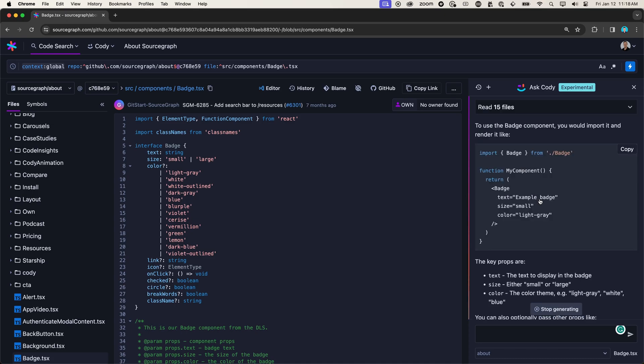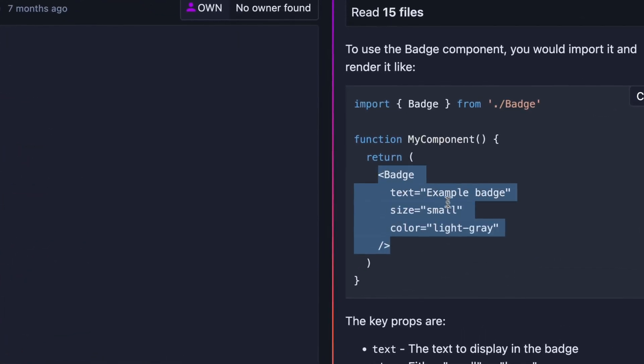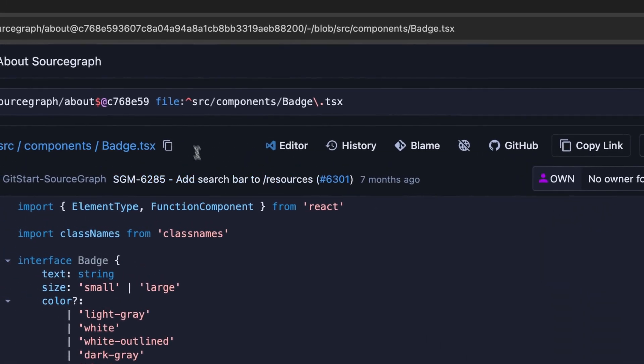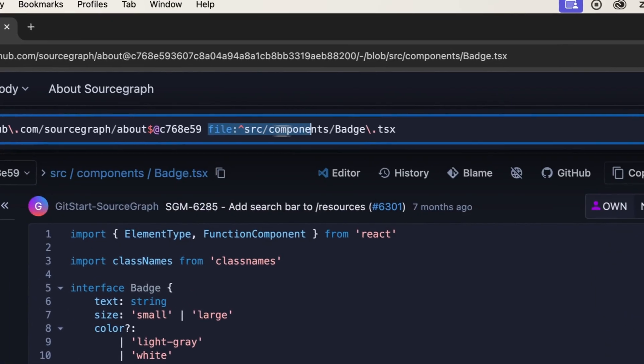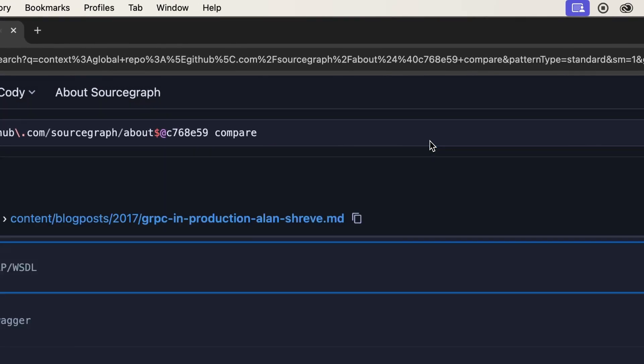With this information, I'm ready to go and make the updates in my code. So let me copy this badge component so that we can use it in our code. And let's go find the page that I want to update. And that page is called compare.